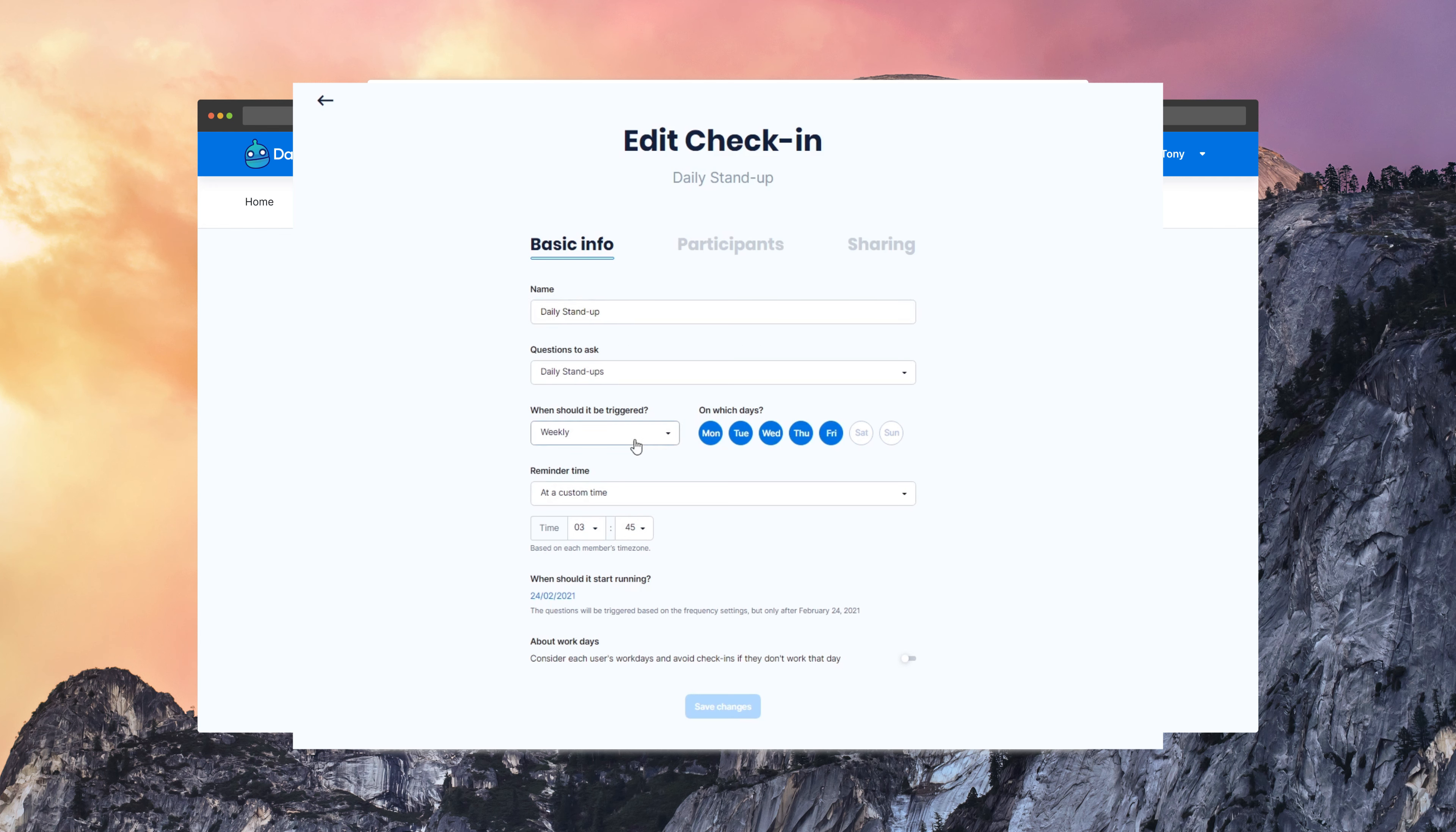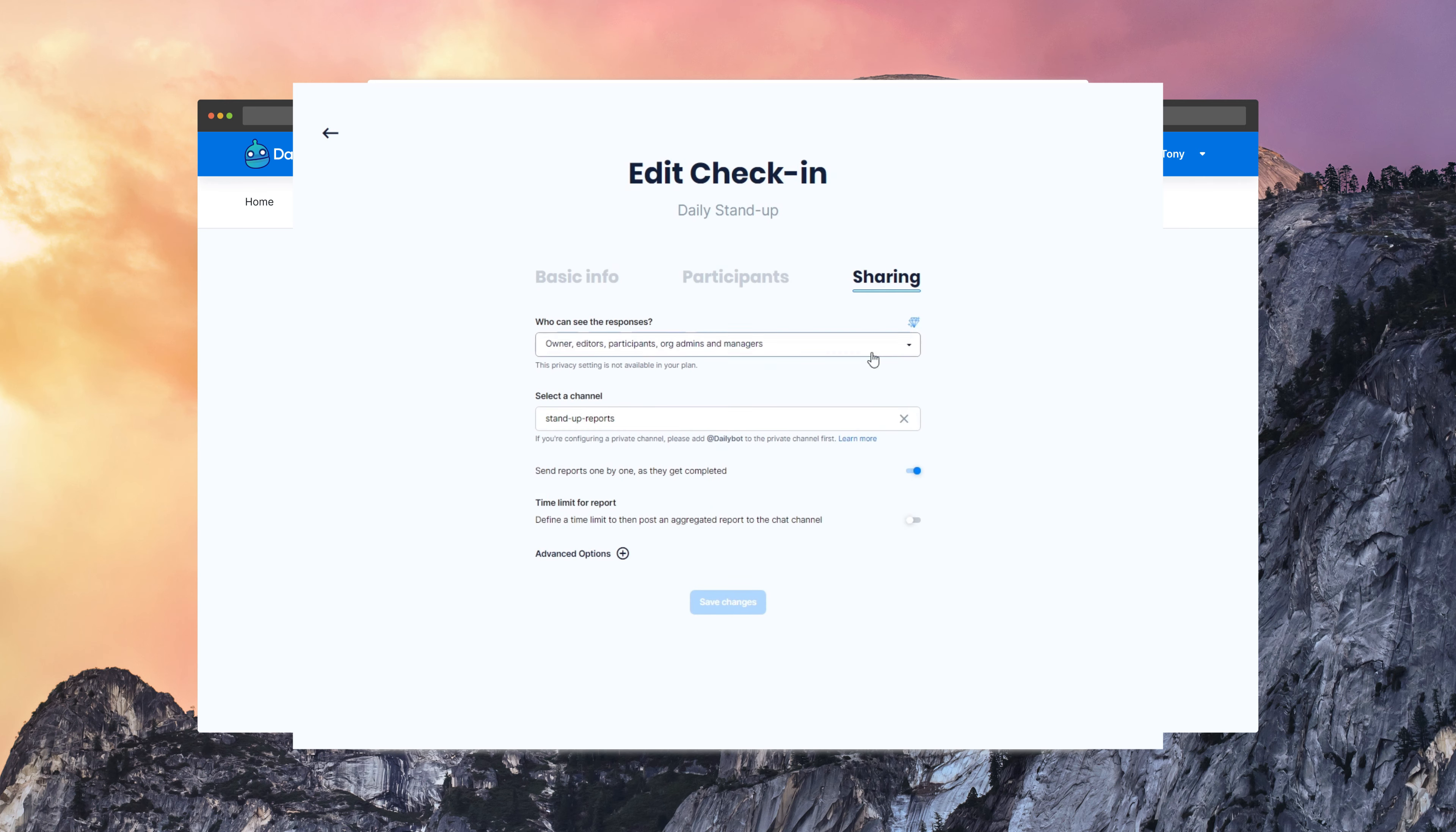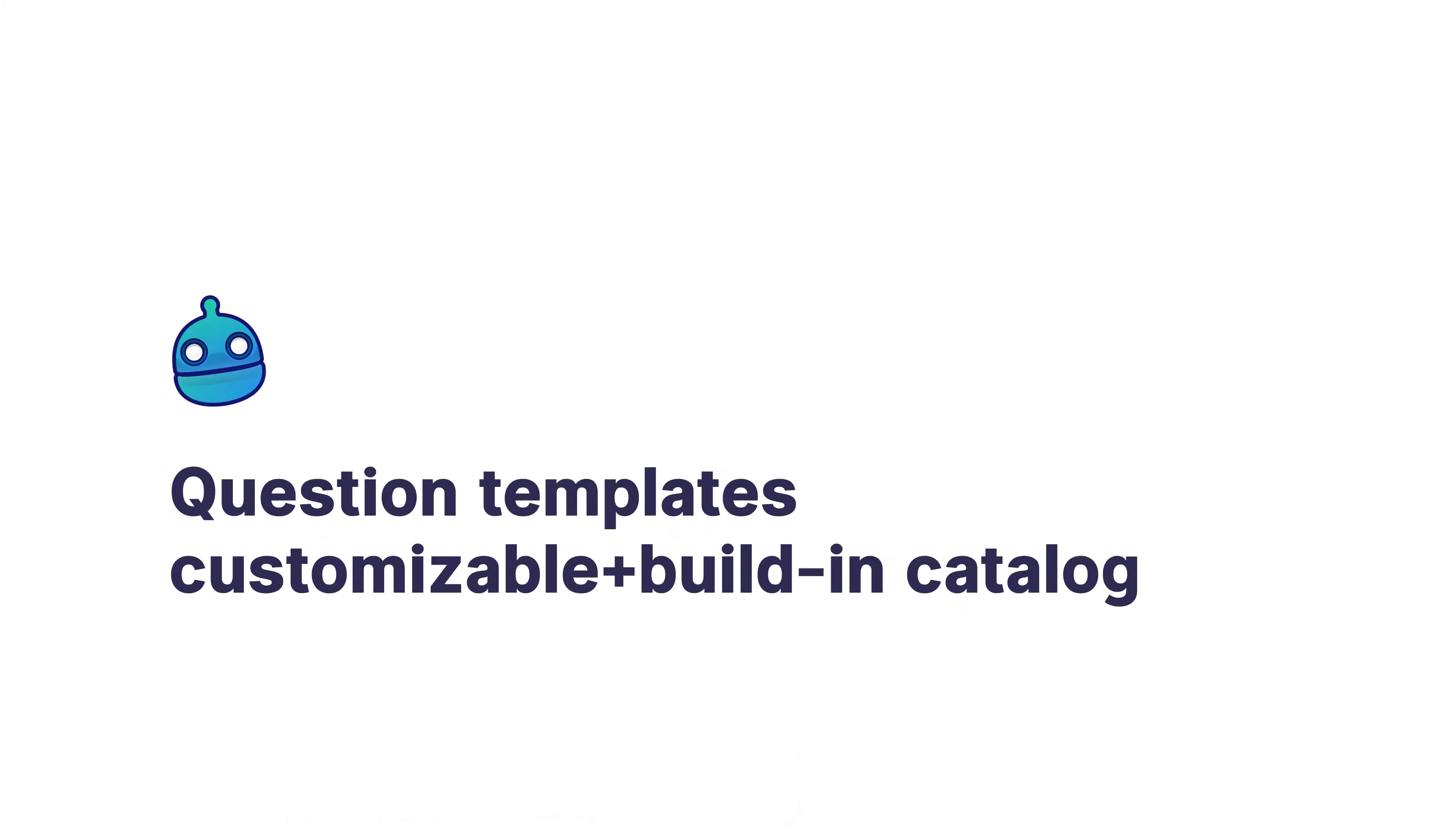at what time you want to do it, the participants, privacy, and reporting preferences. As you can see, there are tons of options there.